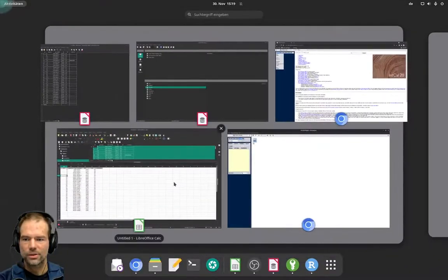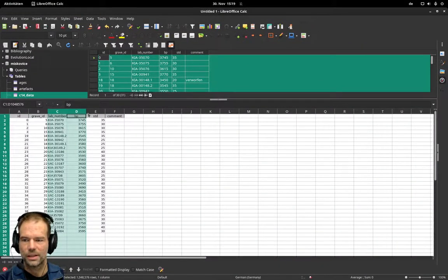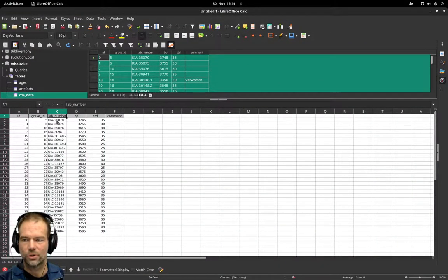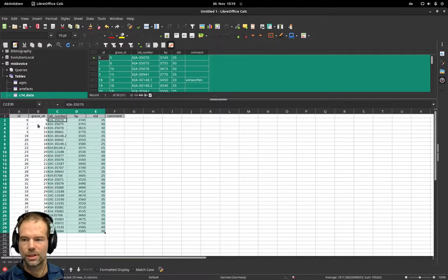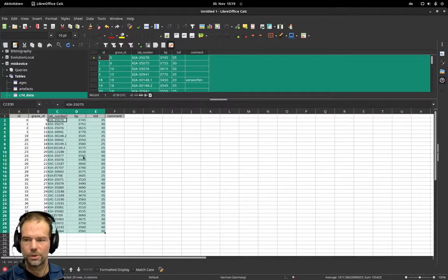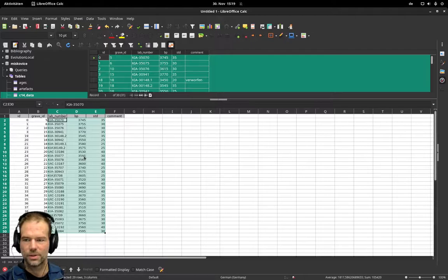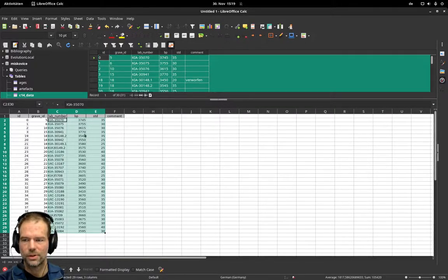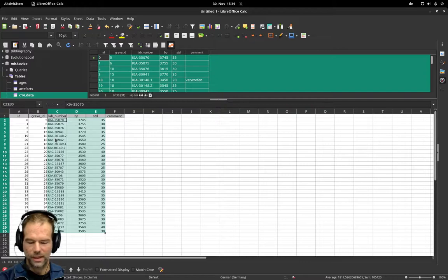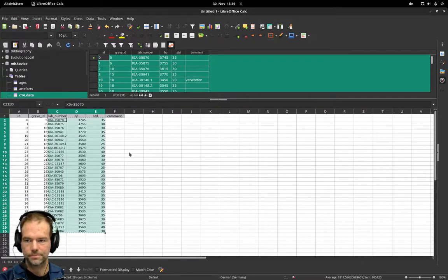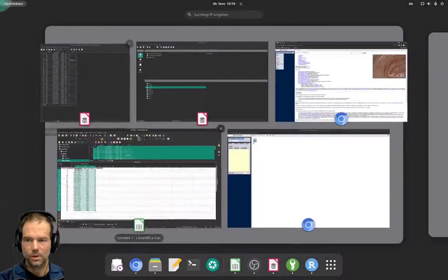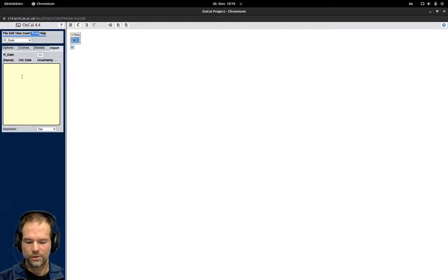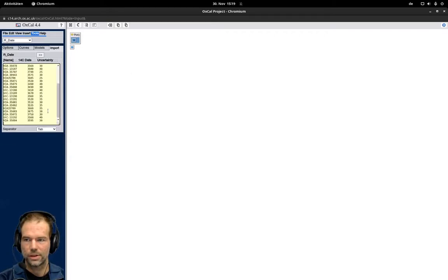To do that we select the columns that are necessary for OxCal. We need the laboratory number as name, the BP and the standard deviation in that order. If your spreadsheet or database is organized differently you have to reorder the columns, so it should be the name, the BP and the standard deviation. Now I can select this and click on copy and go over to OxCal, go to this window and paste them in.